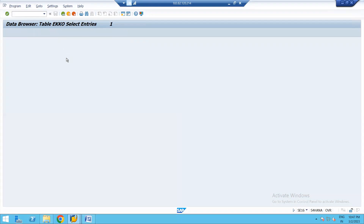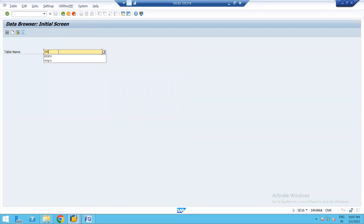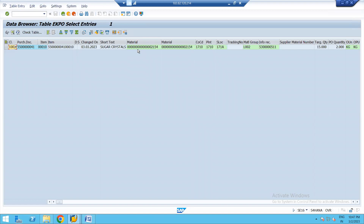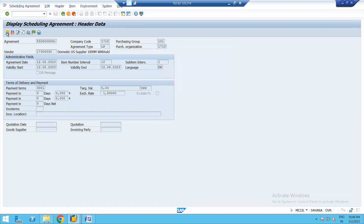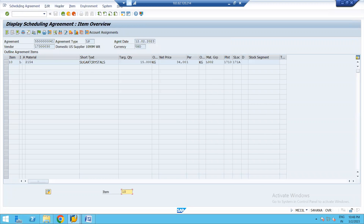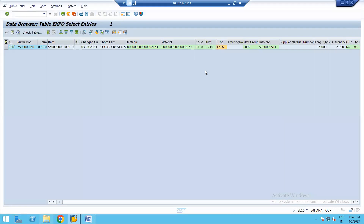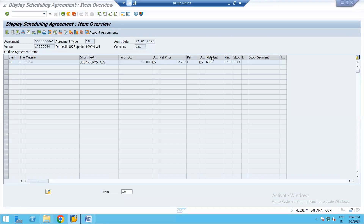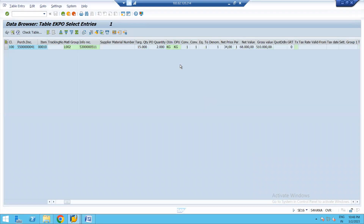We can also check table EKPO, which stores item-level information. Executing it for the same scheduling agreement shows material-relevant details such as material code, description, plant, storage location, material group, and net price. For example, the net price shown is 34 rupees per kg.